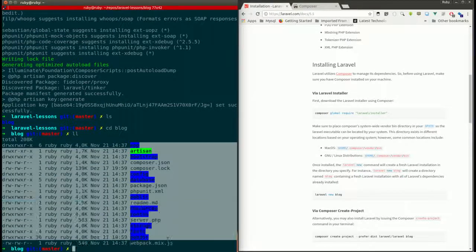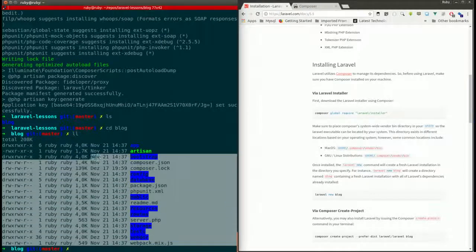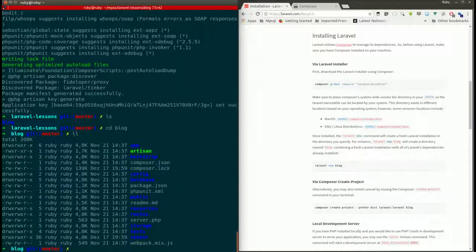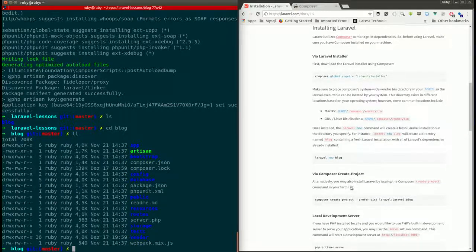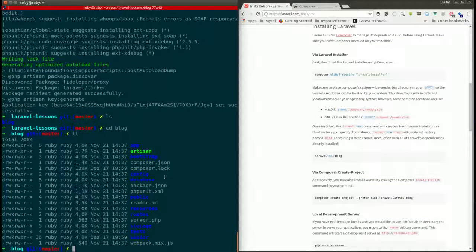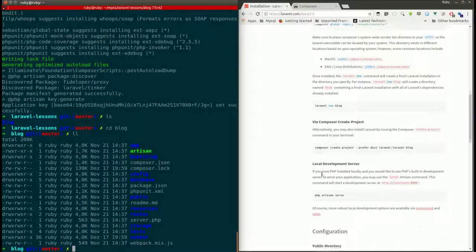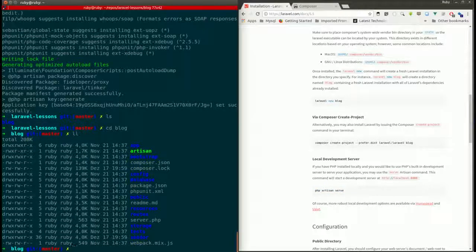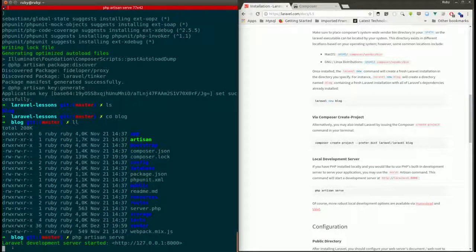Running 'ls' you can see the blog project has been created. Doing 'cd blog' you can see all the folders and files required for the project. I'll explain this folder structure in my next video. Now I'll spin up the development server.